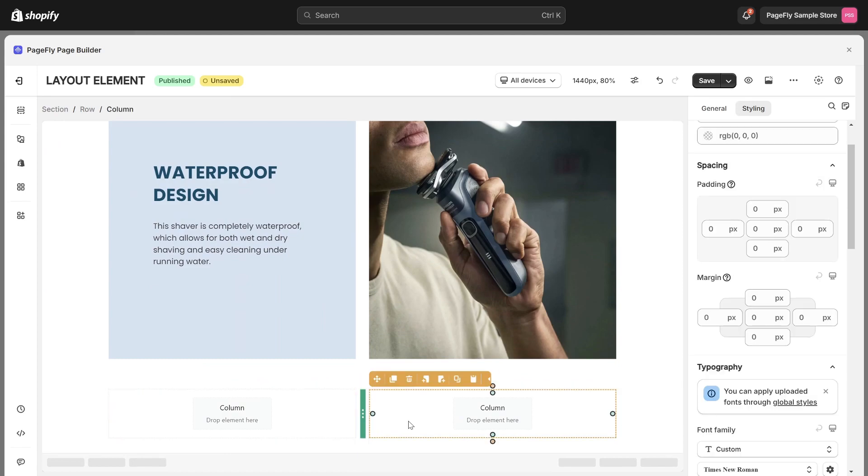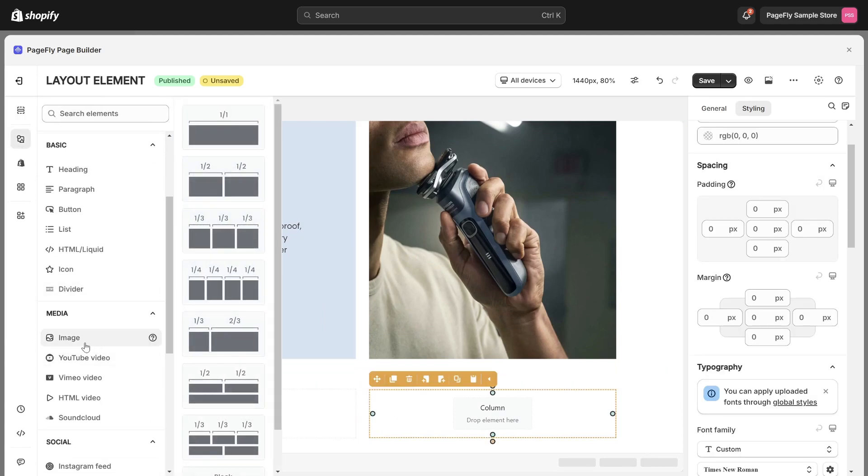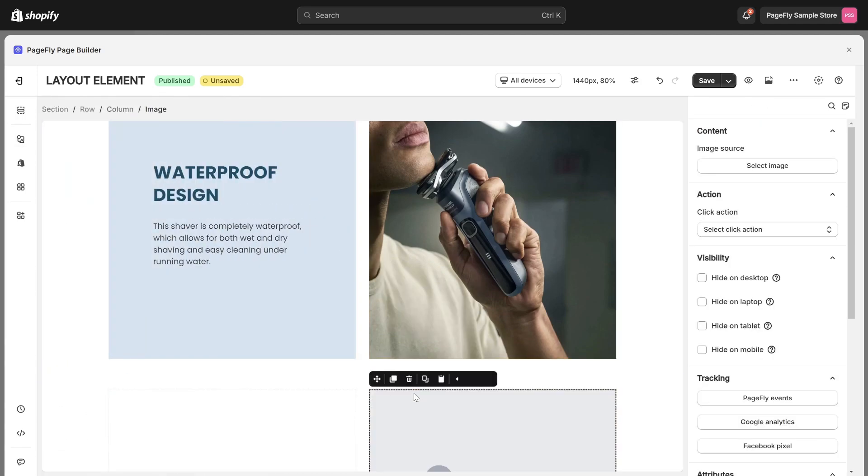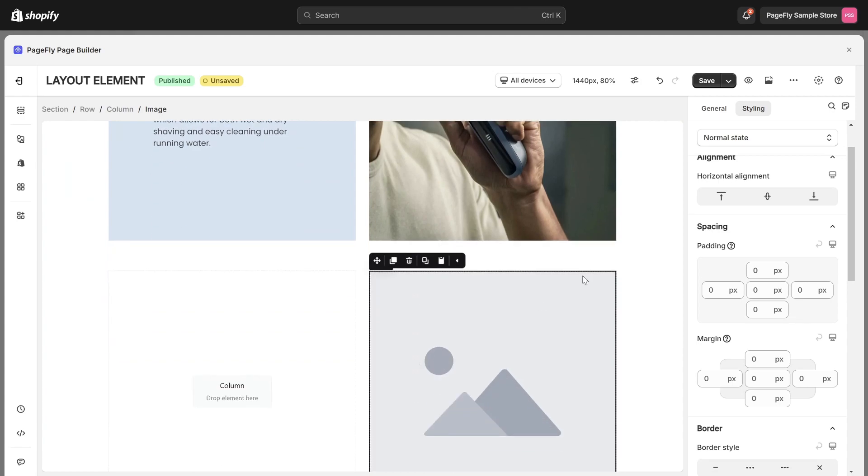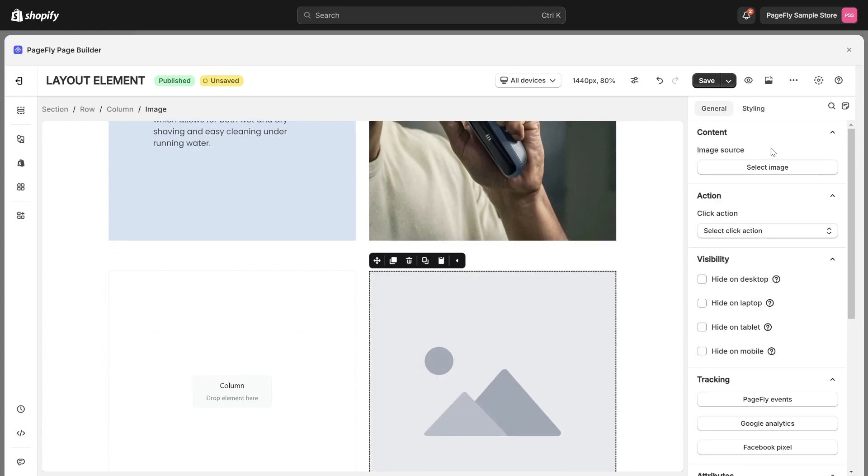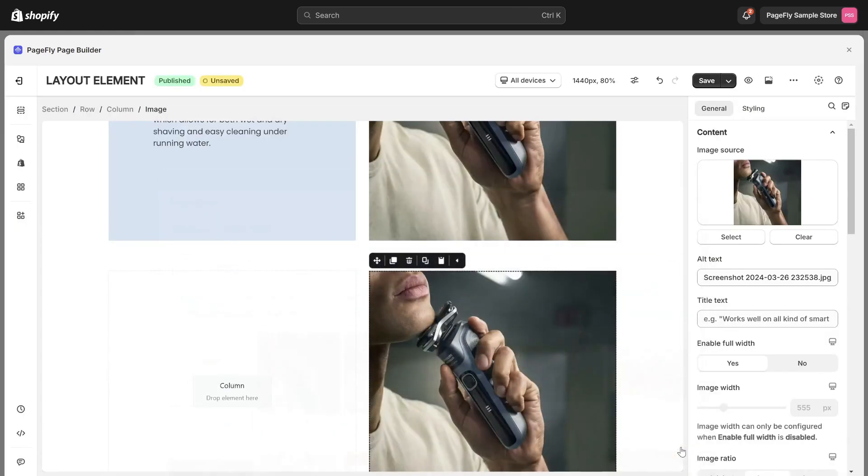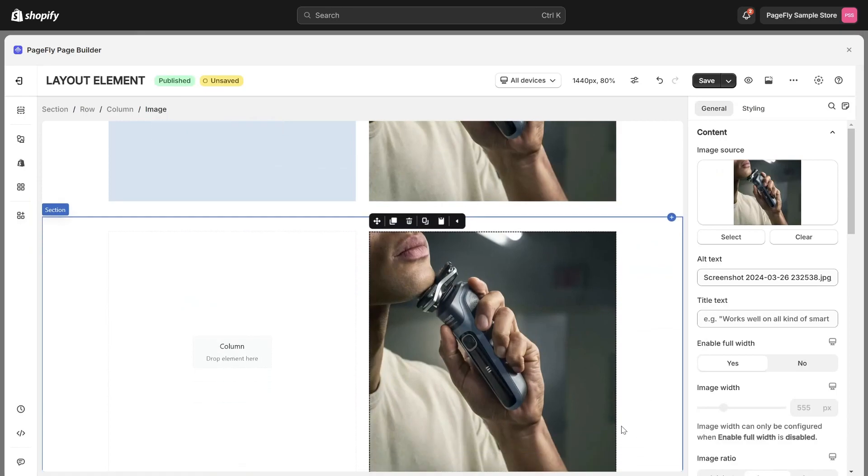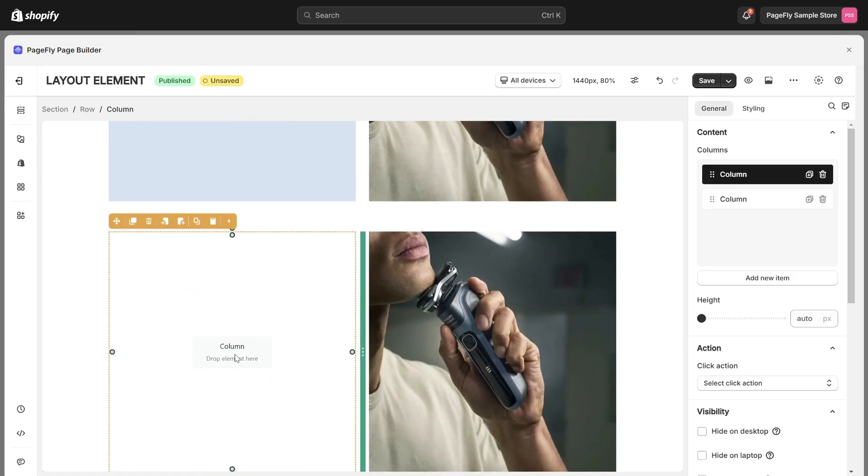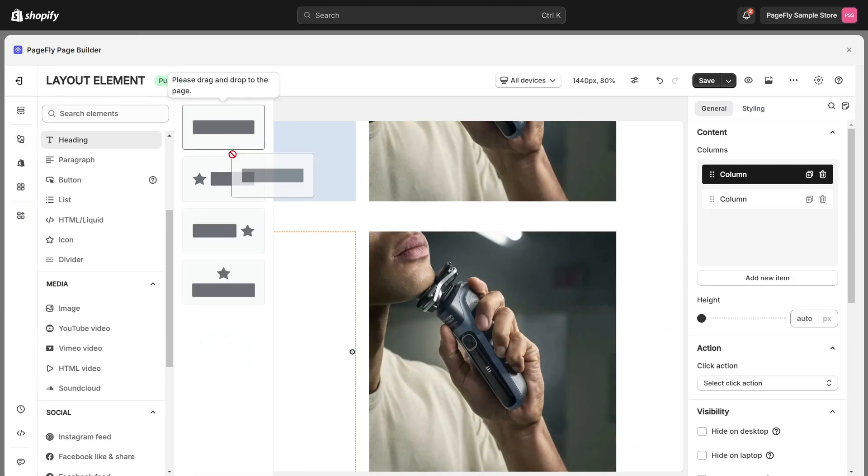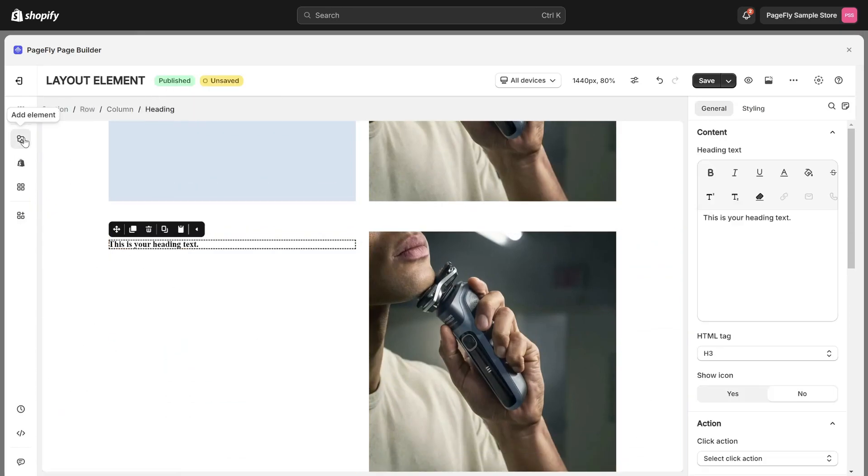For the right column, I will add an image element. Upload the image here. For the left column, I will add a heading and a paragraph below.